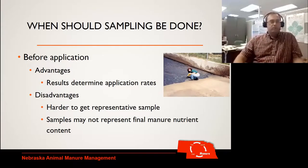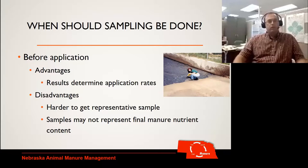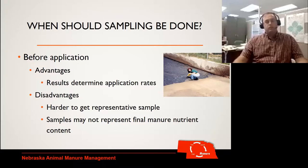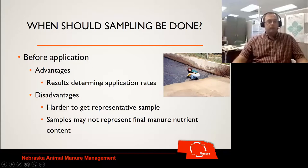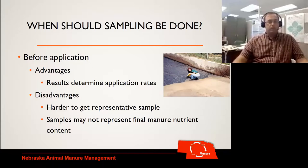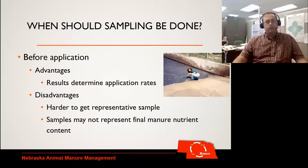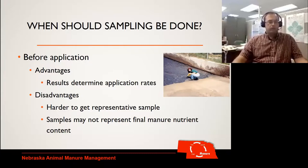If we sample before application, one of the main advantages is that those results actually help determine our application rate. We can get those samples ahead, send them into the lab, see what the test results are, and then base our application on that. The disadvantage is it's harder to get an actual representative sample — if you think about a lagoon situation, it's just hard to get samples of the actual content we're going to put on.